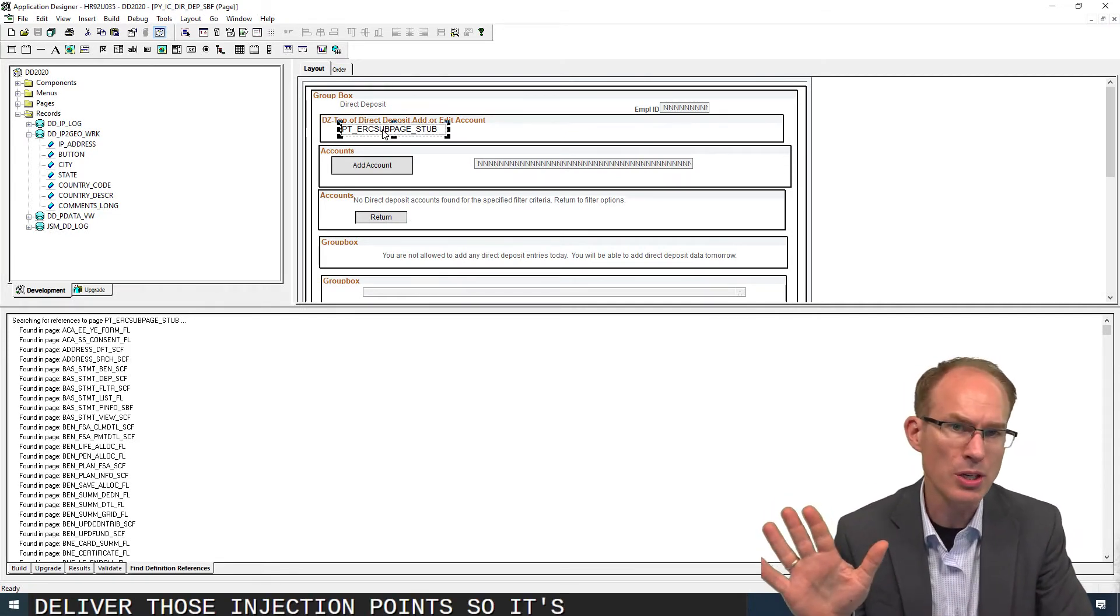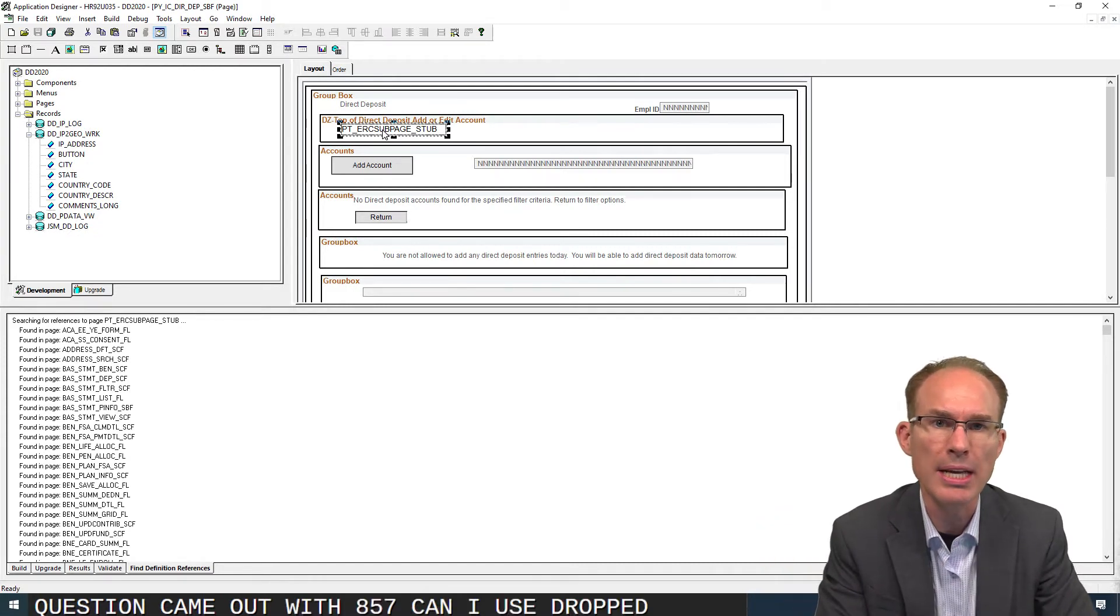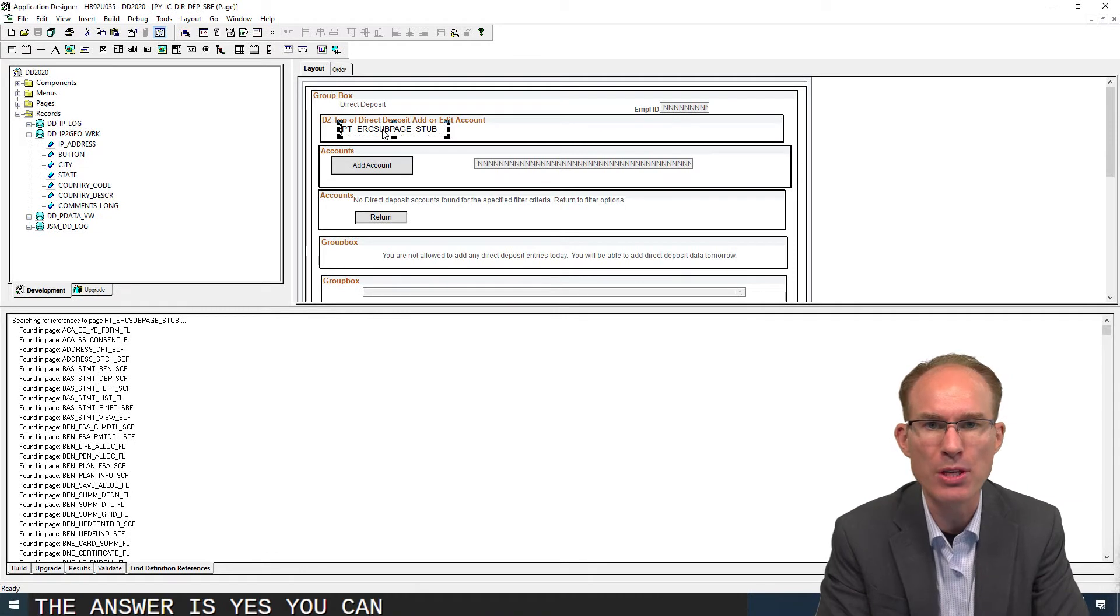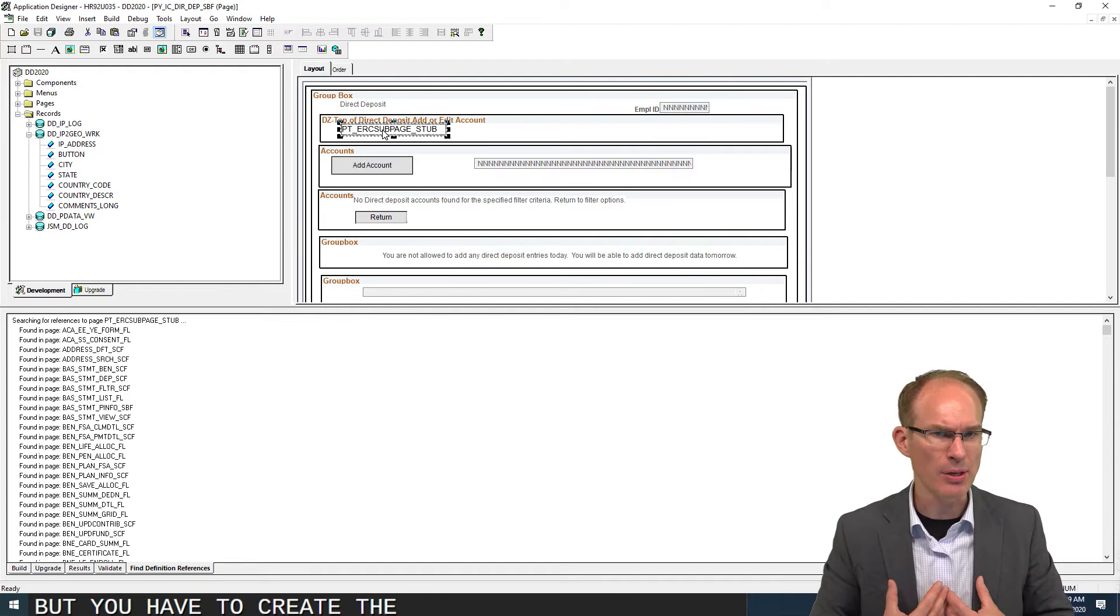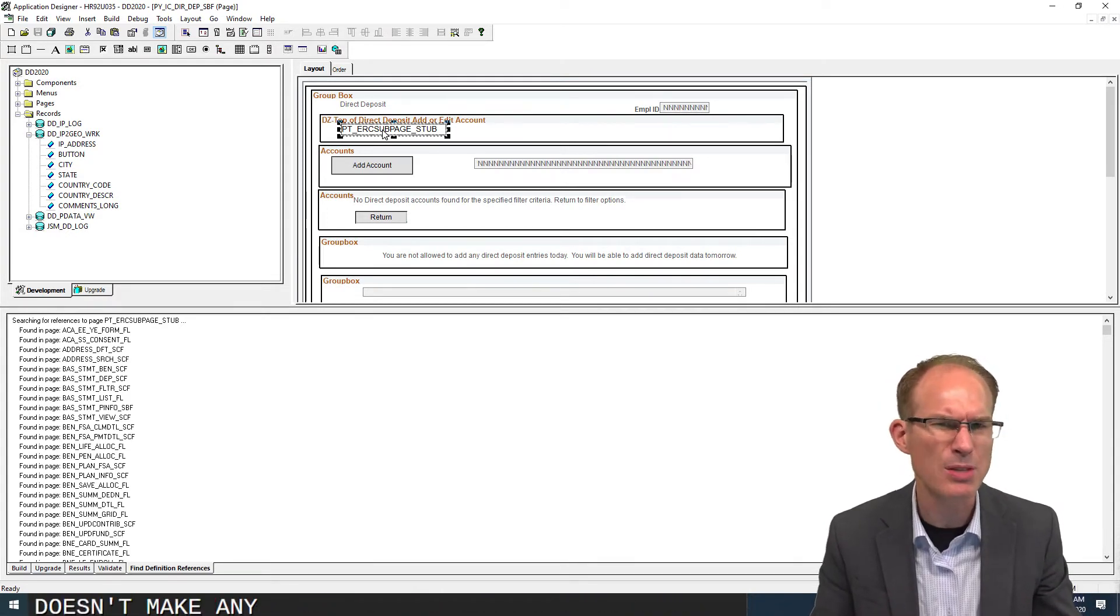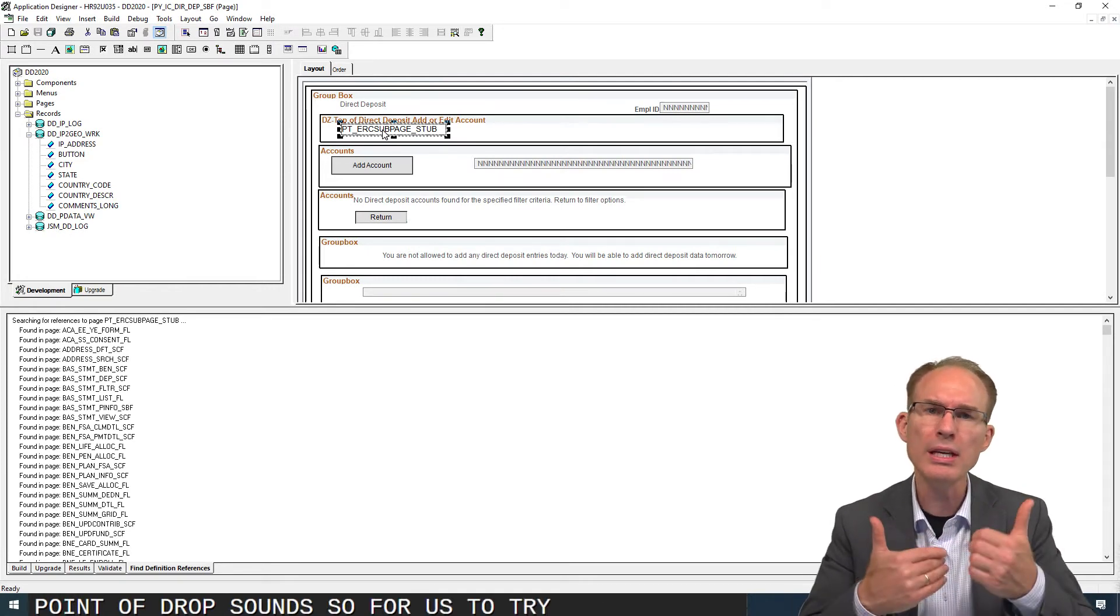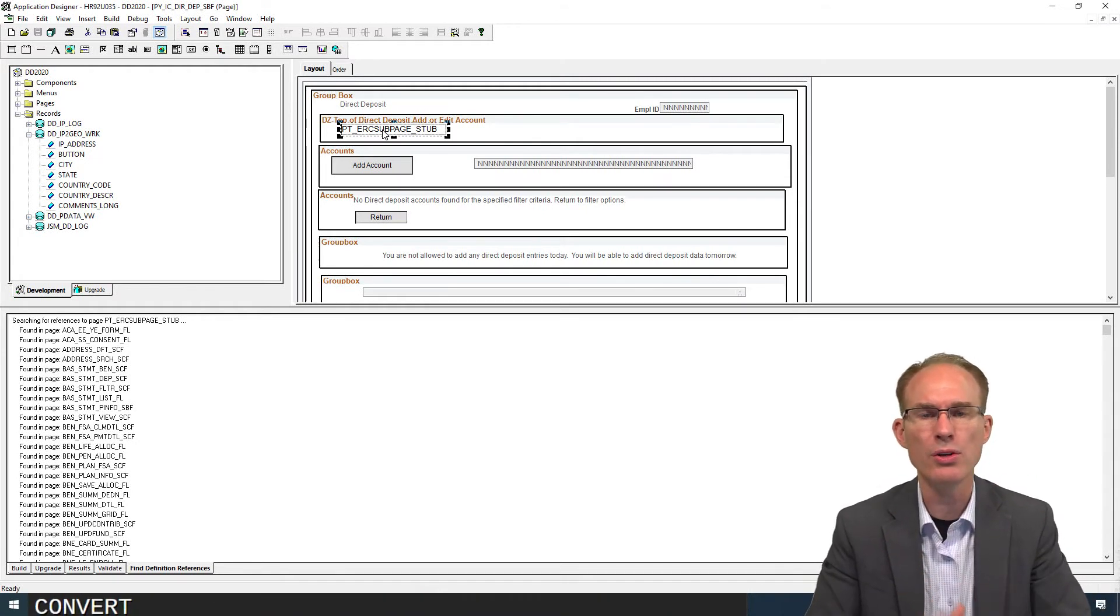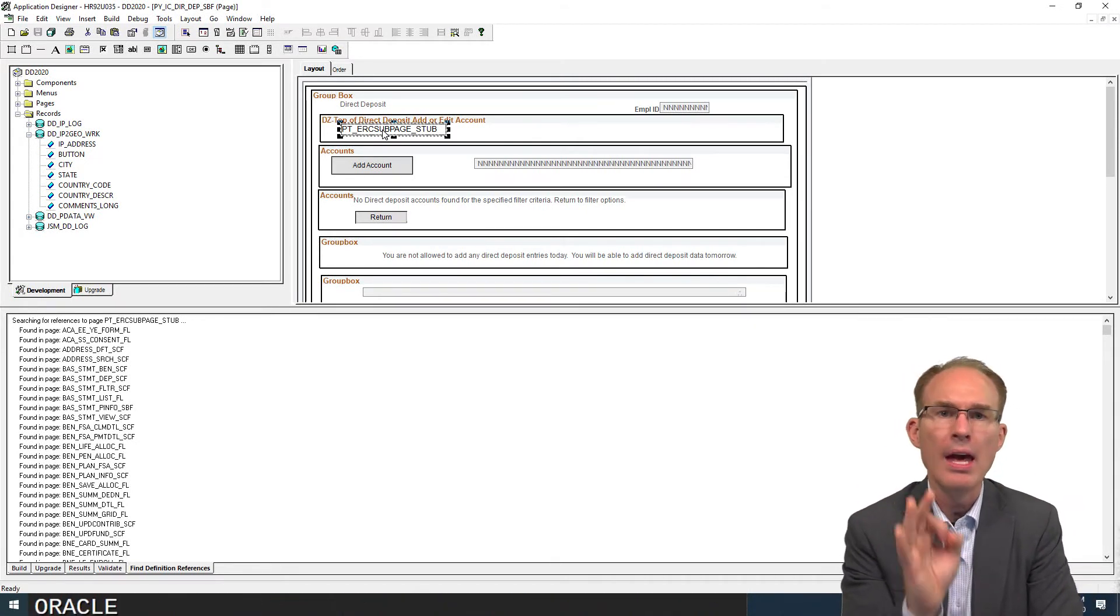We have to rely on Oracle to deliver those injection points. It's a common question that came out with 857: can I use drop zones today? The answer is yes and the answer is no. Yes, you can use drop zones today, but you have to create the drop zone, which means you have to modify the Oracle-delivered page, which doesn't make any sense because that's the whole point of drop zones. For us to truly benefit from drop zones, to avoid customizations, to convert it into a configuration, we have to rely on Oracle.